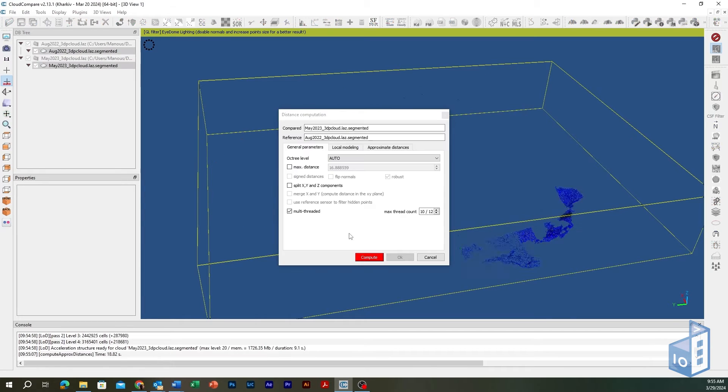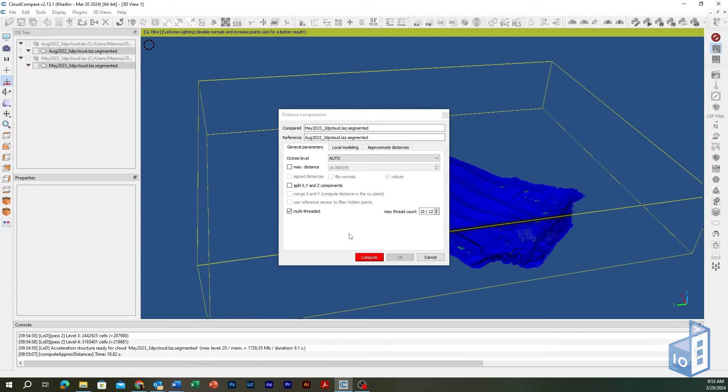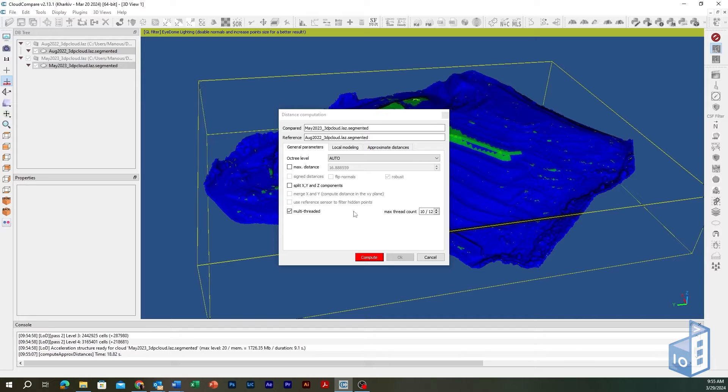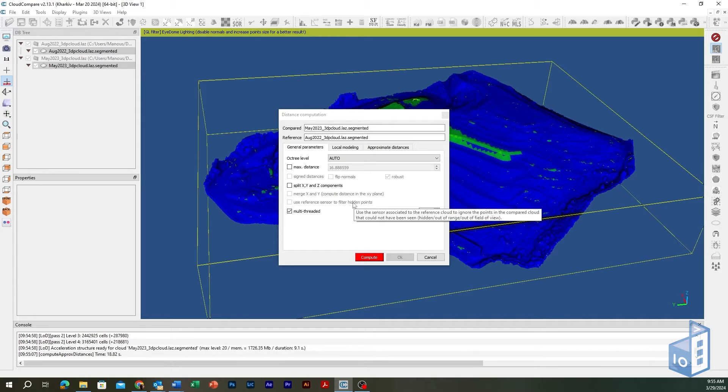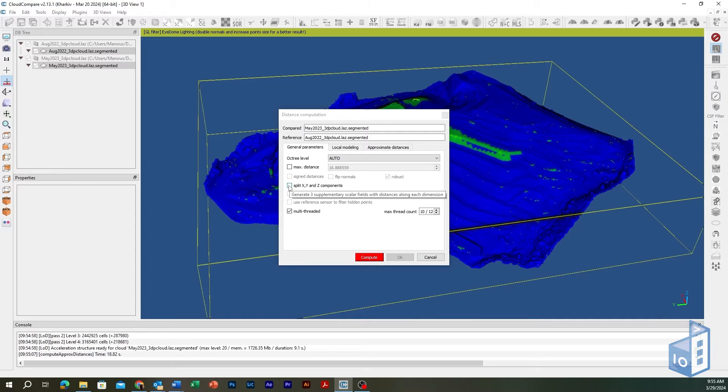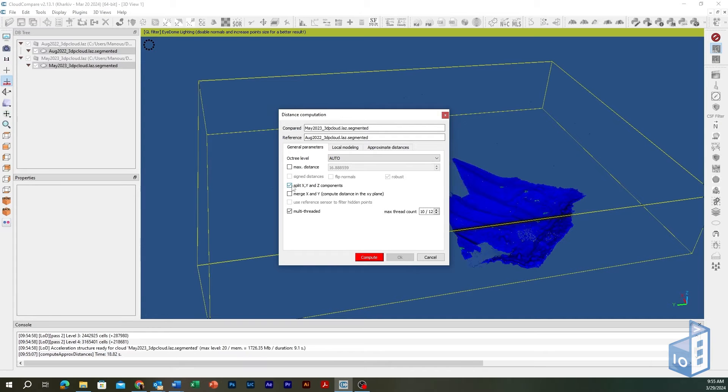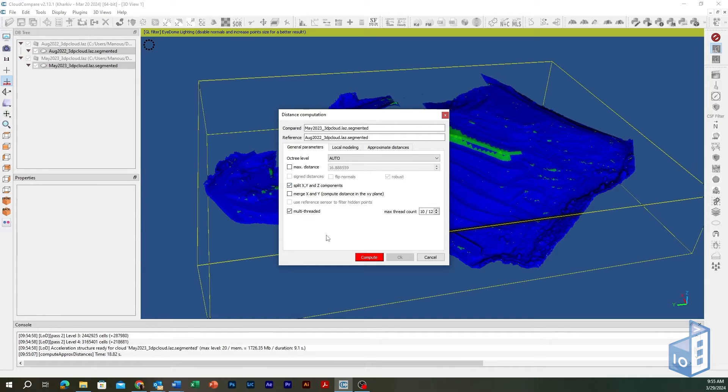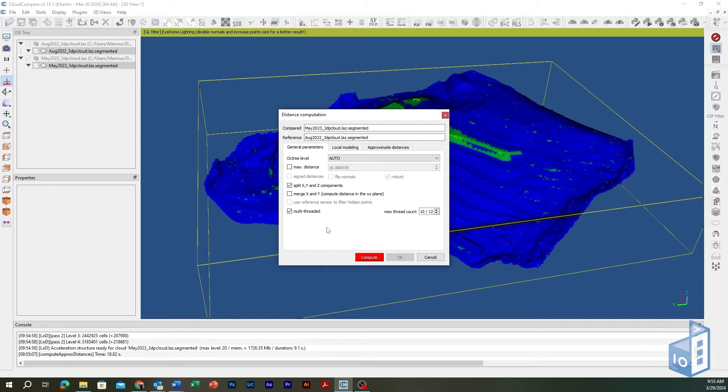Next, the Cloud to Cloud Distance Computation Dialog appears where you can set parameters in general and local modeling tabs. Leave the OCTREE level at its default value auto. Check Split X, Y, and Z Components option if you need to project the computed 3D vector distance onto the X, Y, and Z axis. This option is quite useful for analyzing surface differencing along each axis separately.